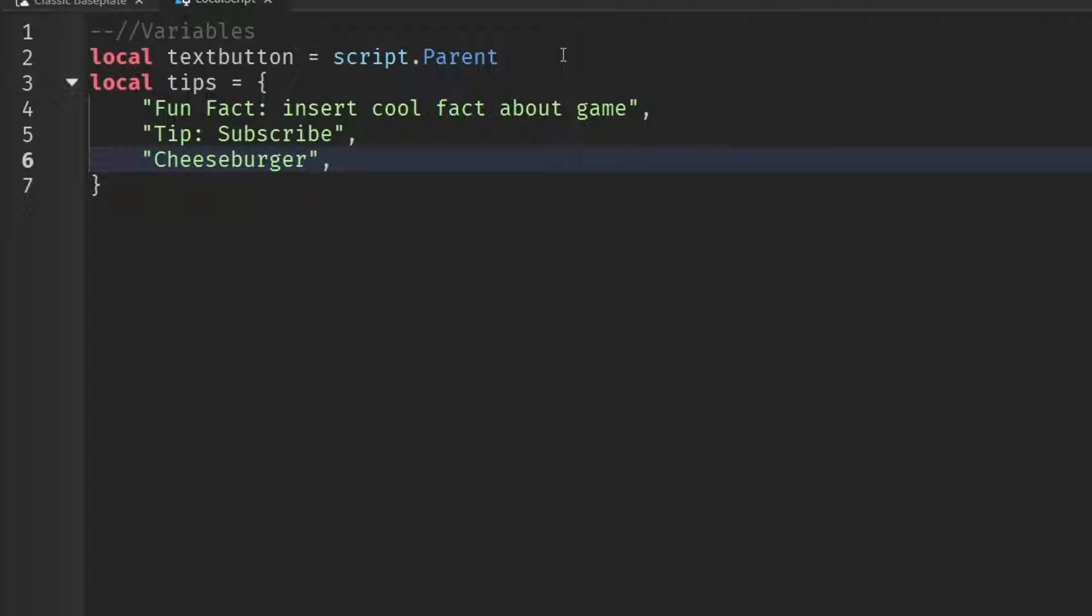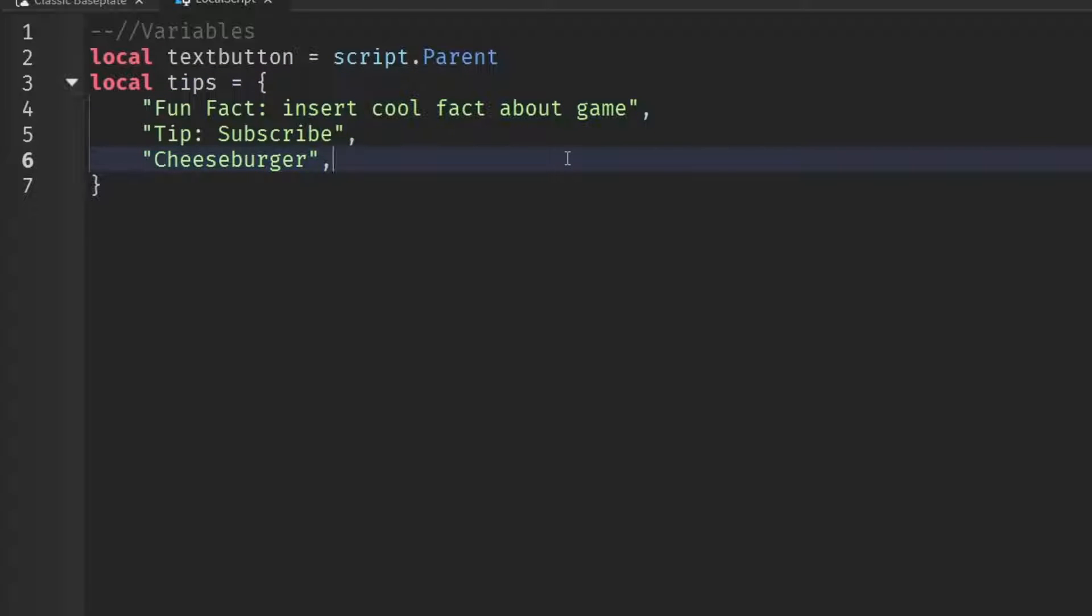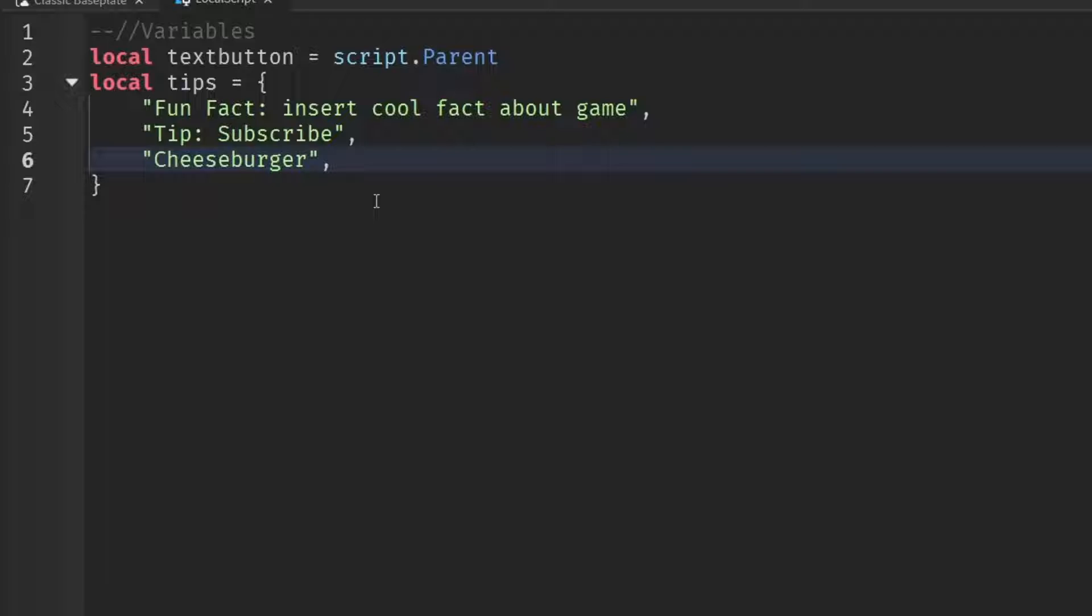And then when you're done writing tips, just put a comma over the last one and then that's it. So right now, this is our table of tips. Obviously, you can extend this for however many tips you have. It can be like 100, it could be 20, it could just be three, like what I have here. It doesn't matter because we're just going to be picking a random one from the table every single time.